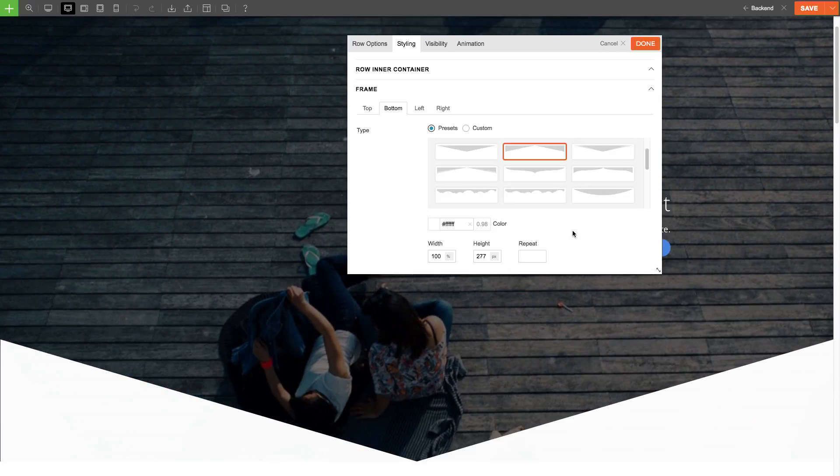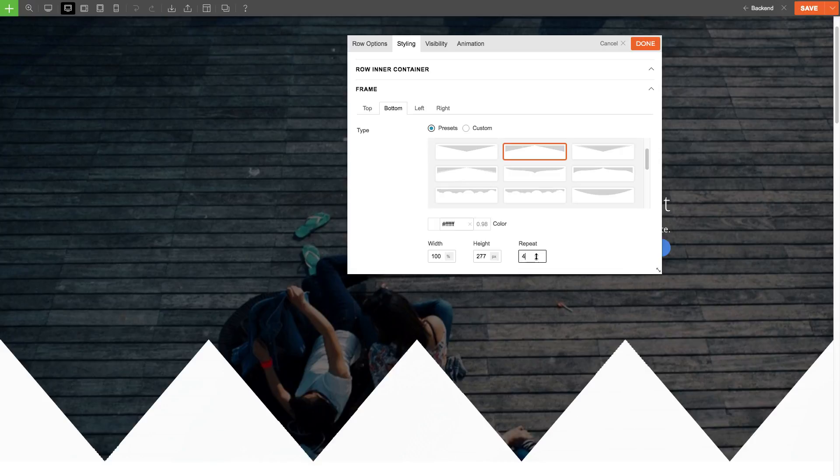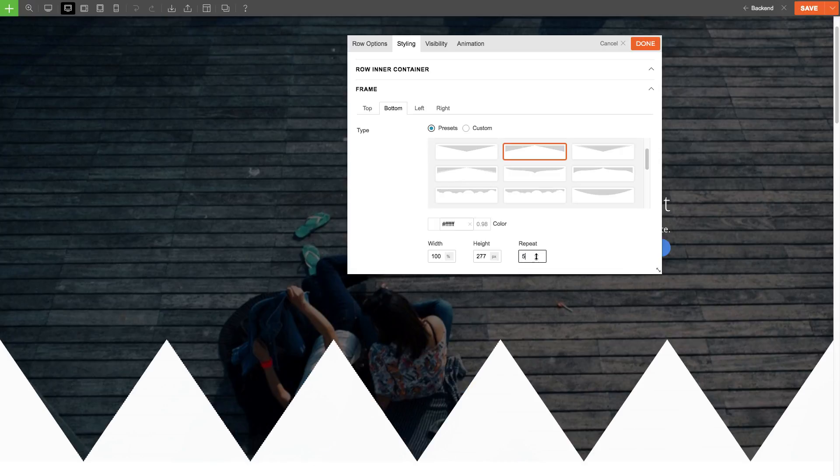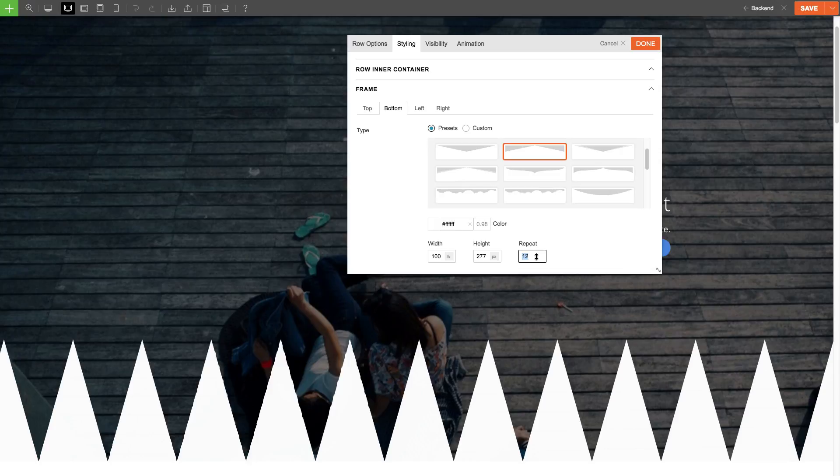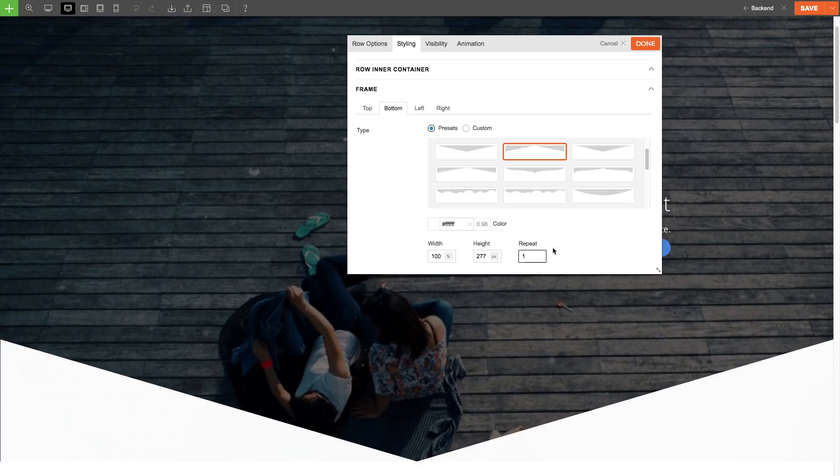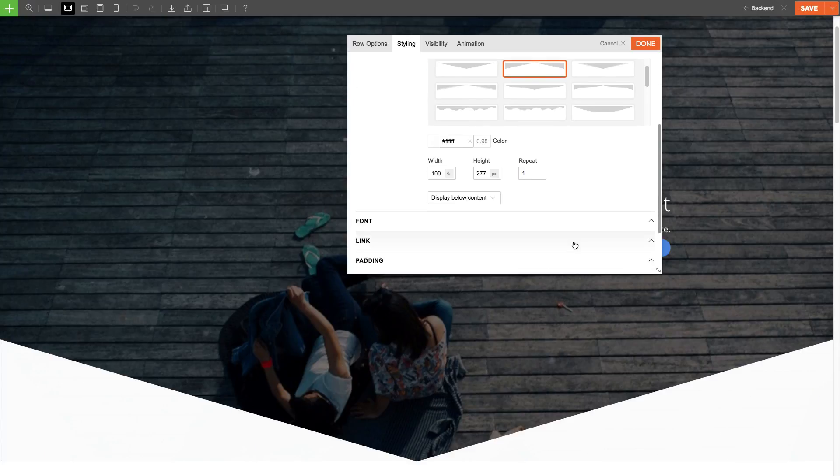For repeat, we can choose how many times we'd like to repeat the frame. For this example, I'm going to keep it at the default one.